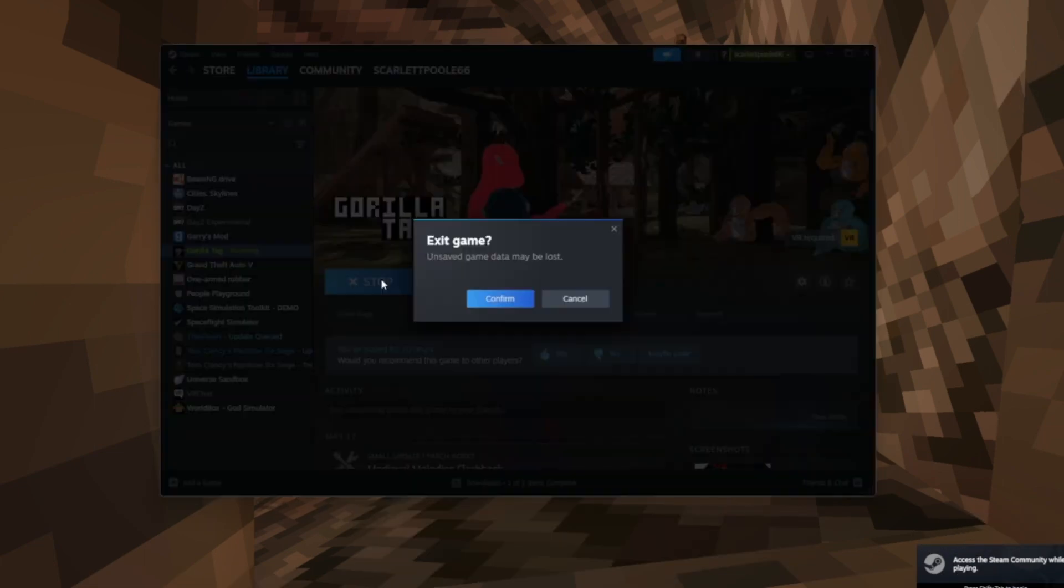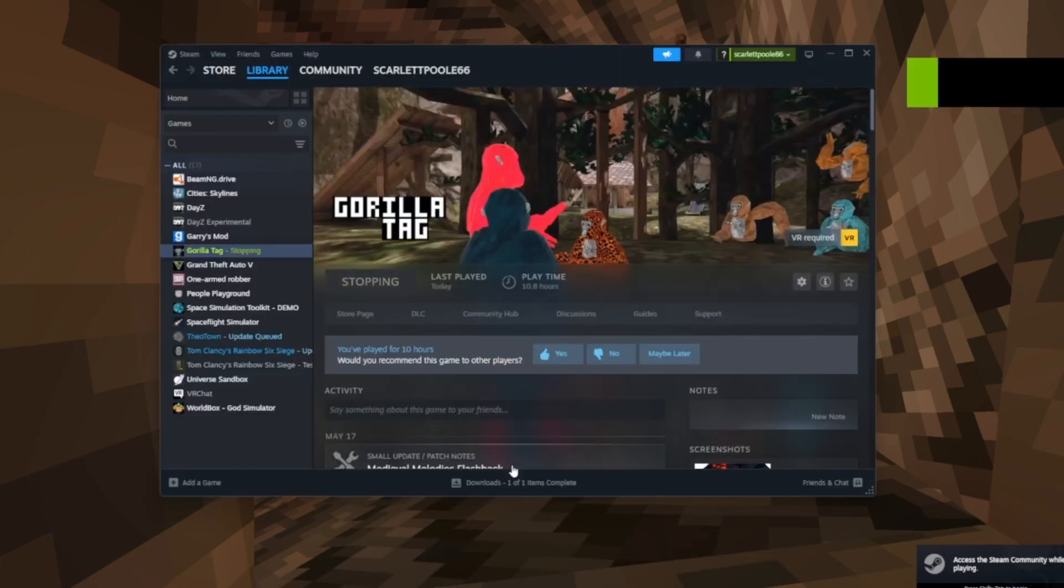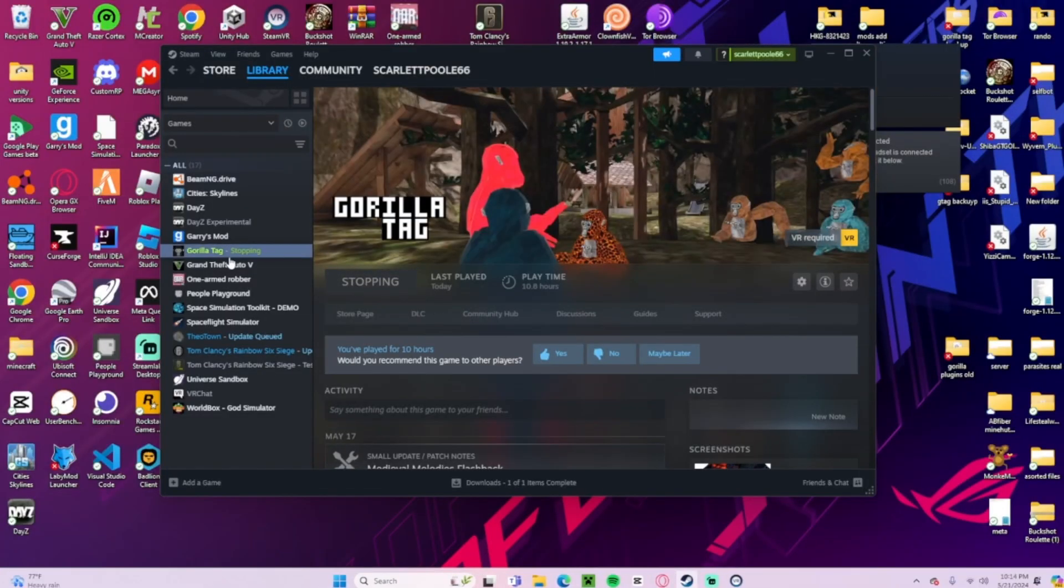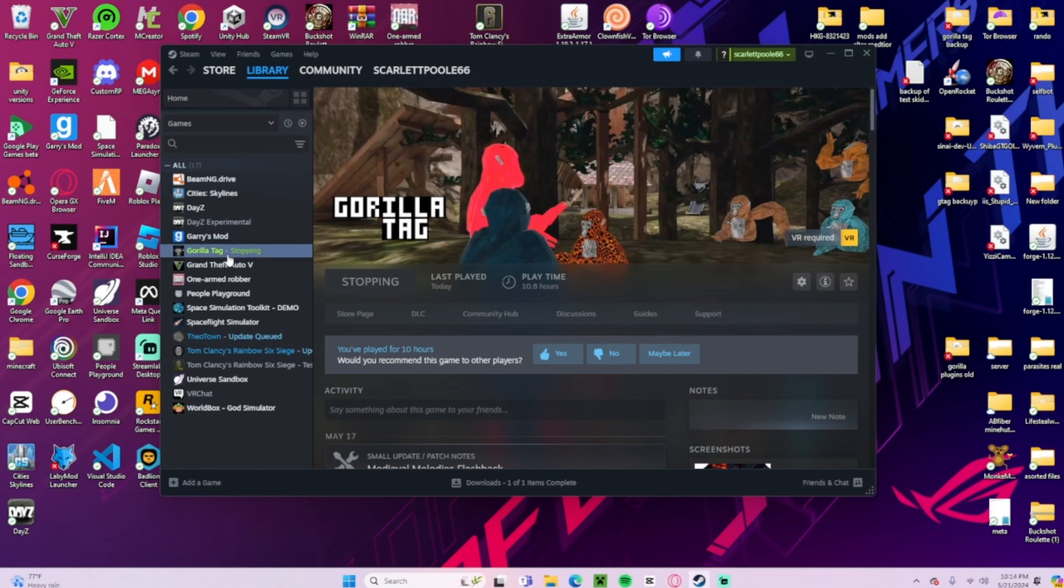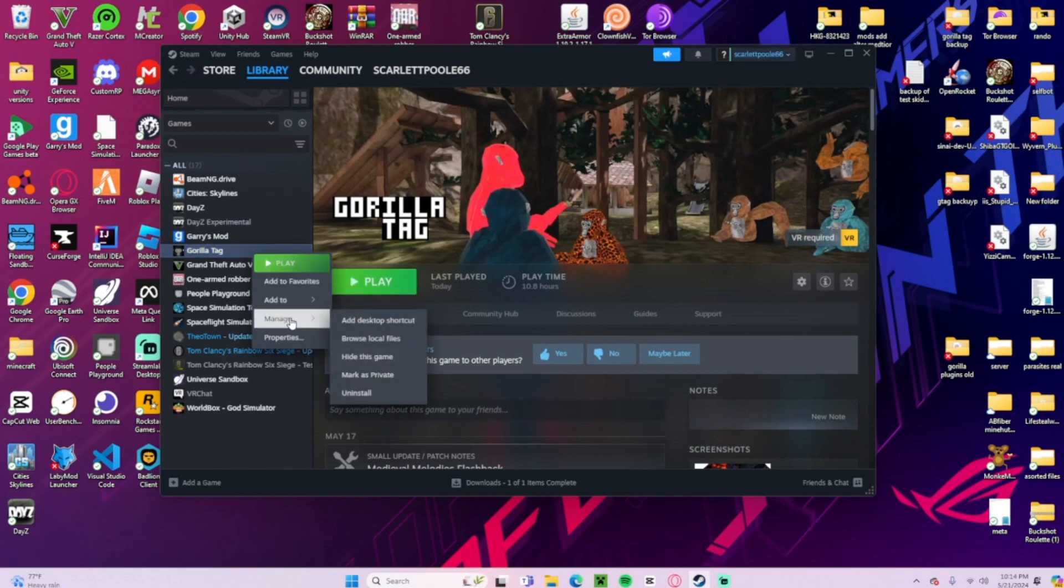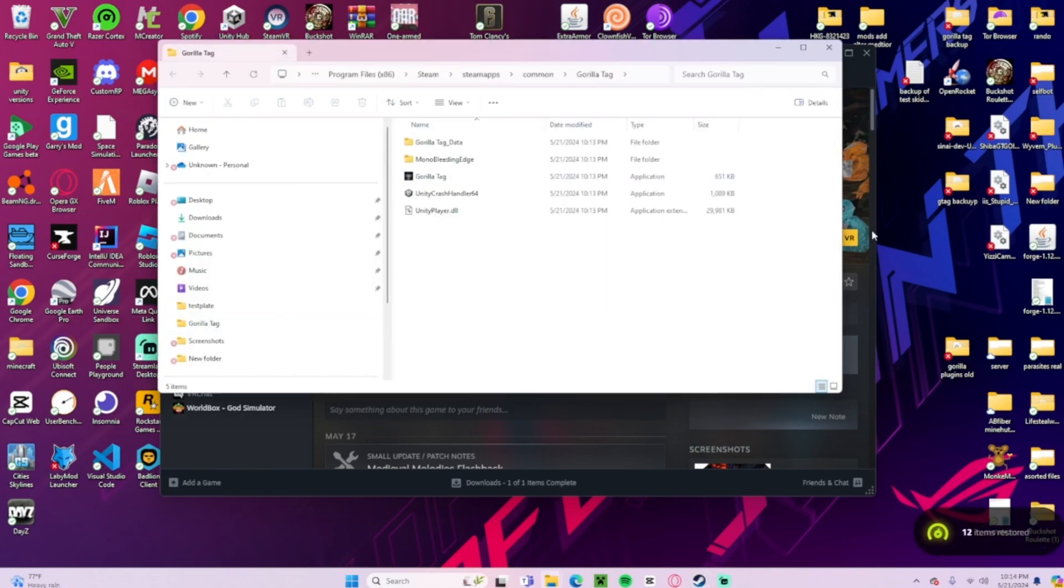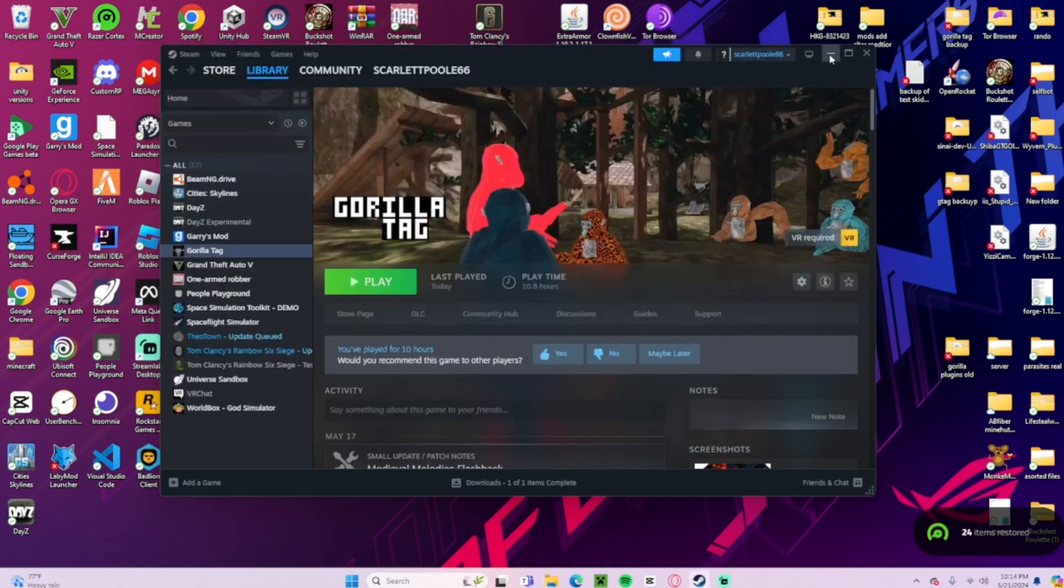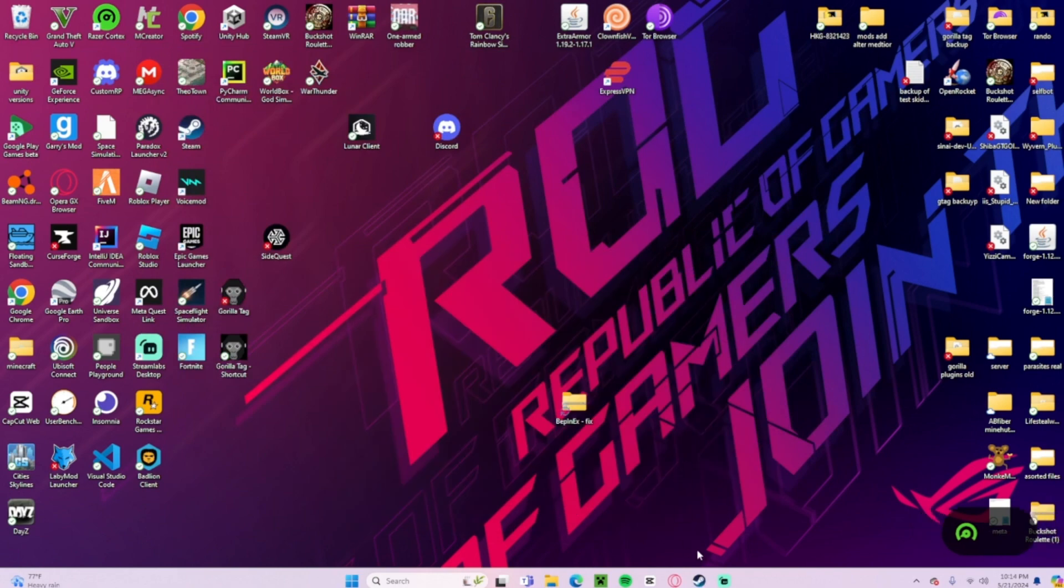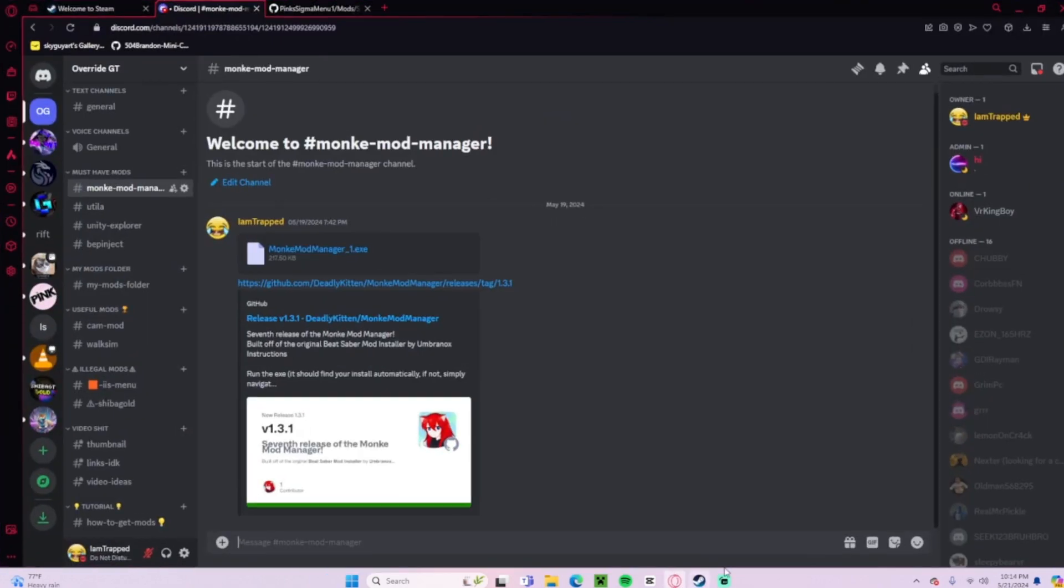We have made sure that our Gorilla Tag file is fine. So what you're going to do is come over here, manage and browse local files, and this should be all that you have in here because you just deleted Gorilla Tag. So what you're going to do now, come over to my Discord server.